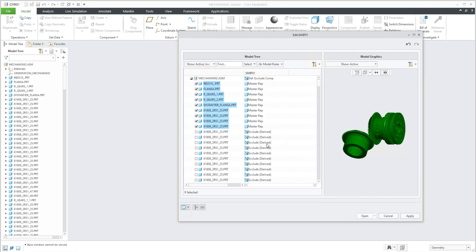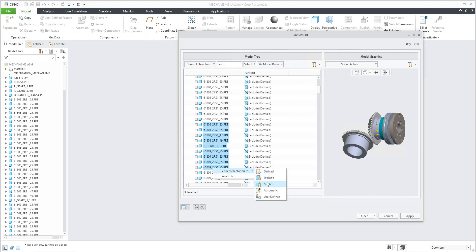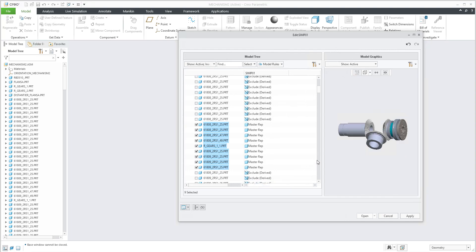What does it mean? The object will be visible in full mode — with all information, features, parameters, density, and so on. You can continue and specify that you would like to again use the Master.